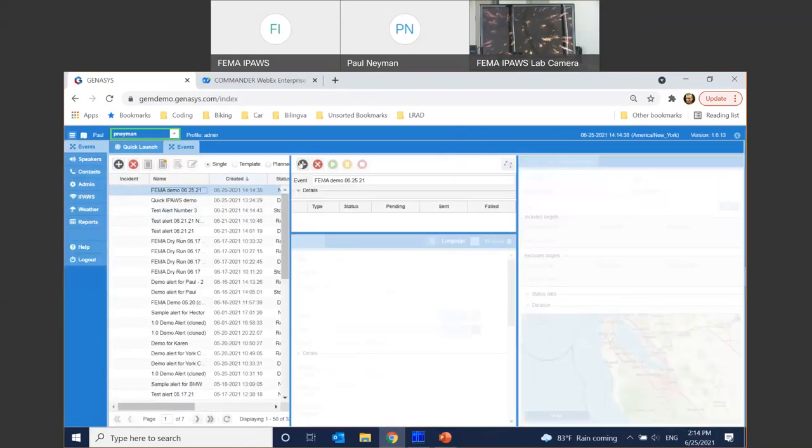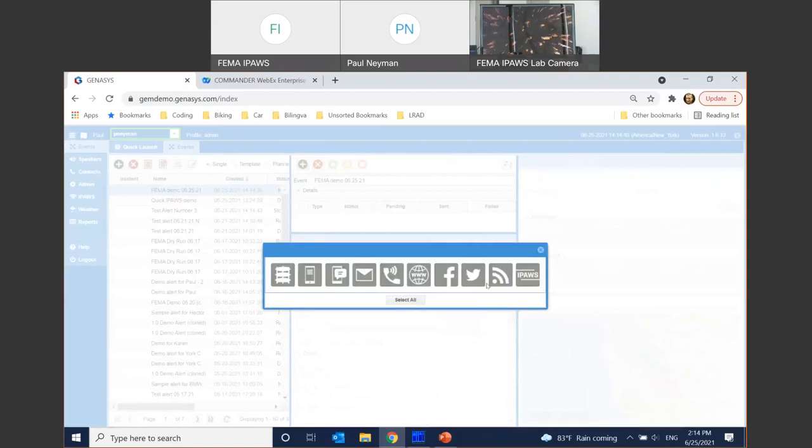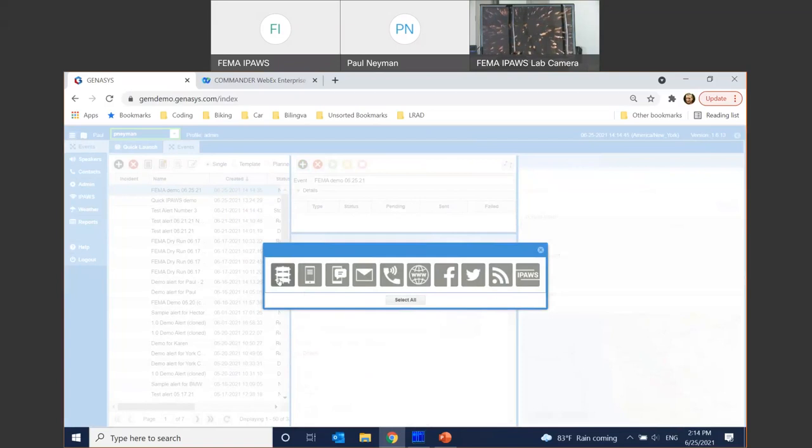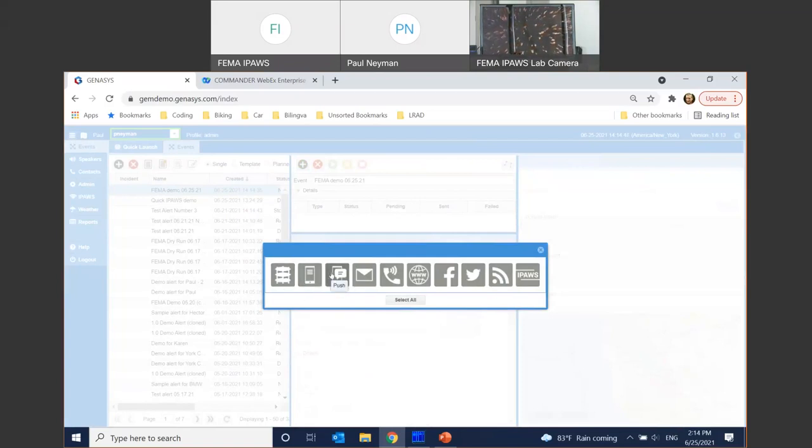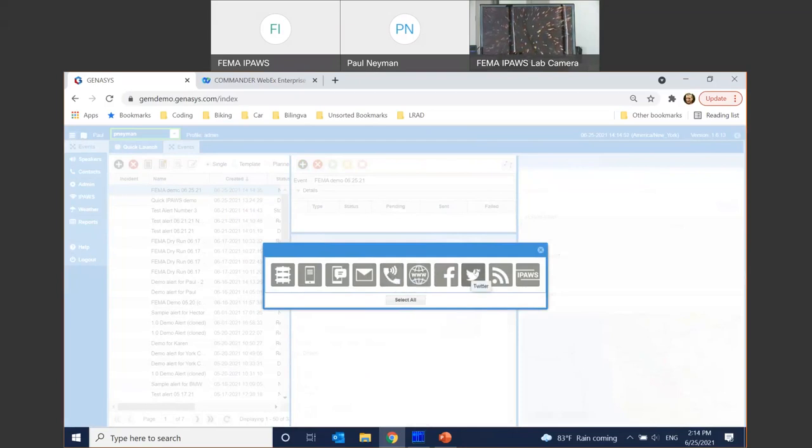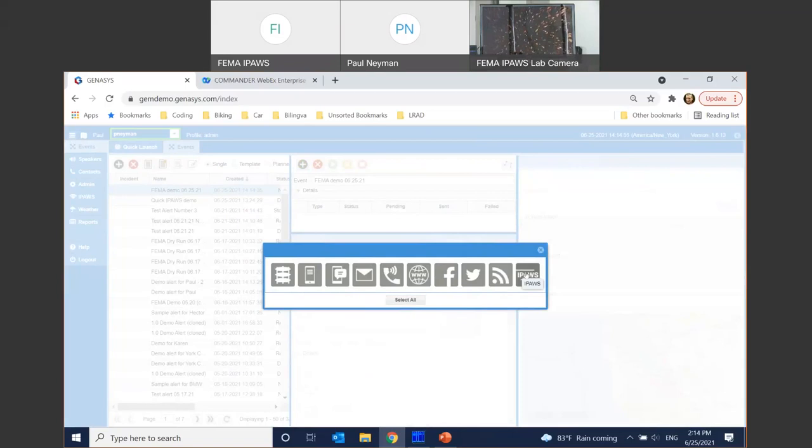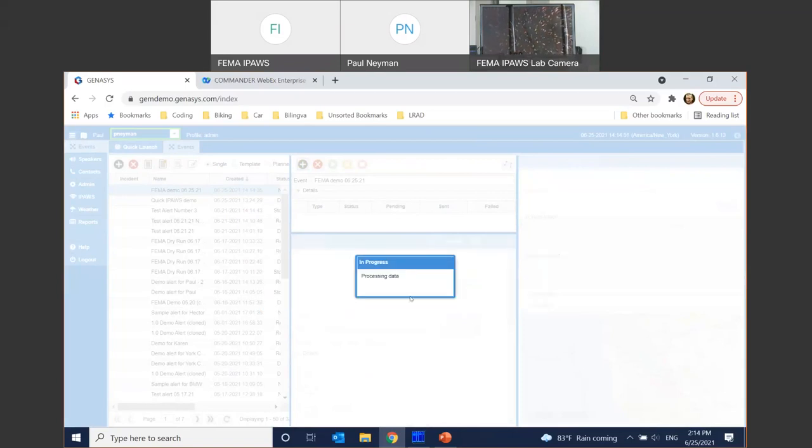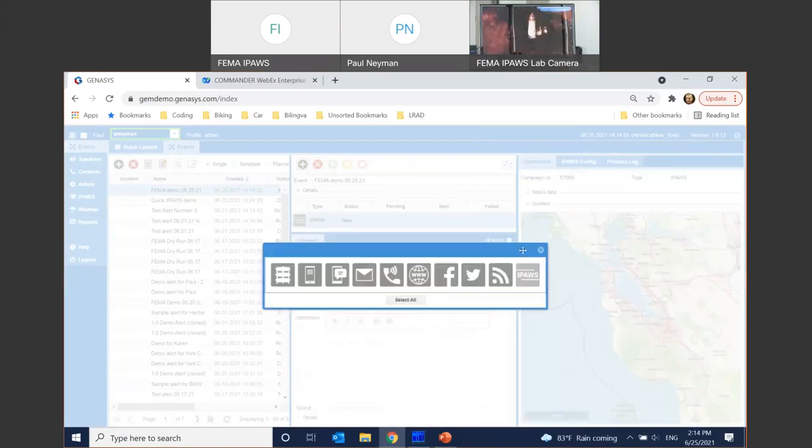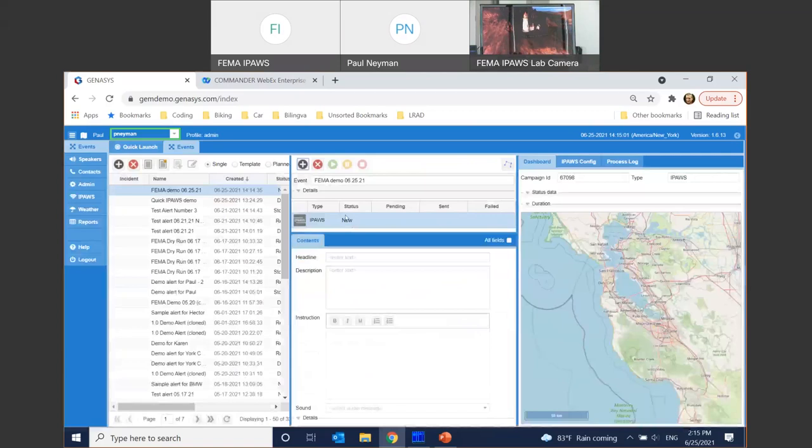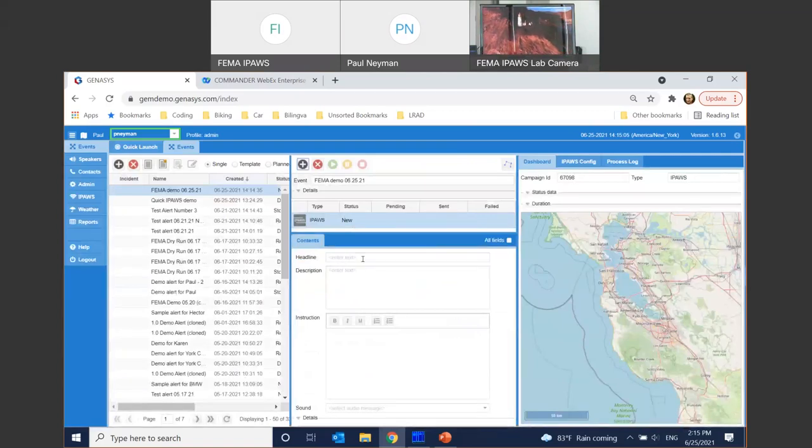Now that the alert is created, let's go ahead and select the channels that we're going to activate. You can see on my sandbox, I got the various integrations already set from speakers to SMS to push notification, email, phone, built-in web page, social media with Facebook and Twitter, RSS feed. We're predominantly interested in IPAWS. So I'm going to select just that. So with IPAWS, I got the panel for configuring the message. Let's go ahead and select that.